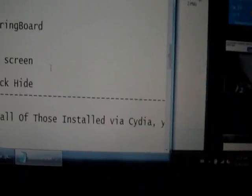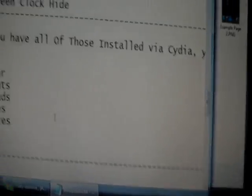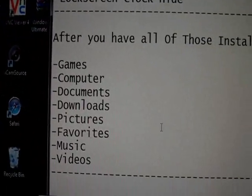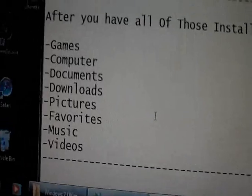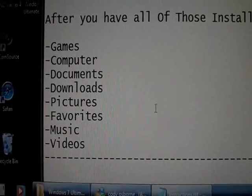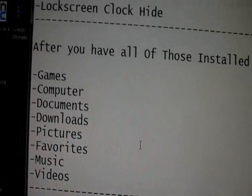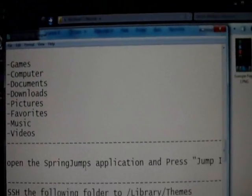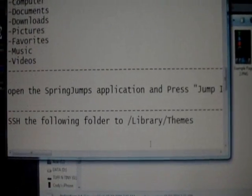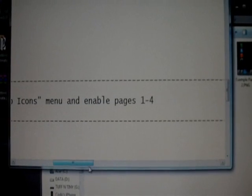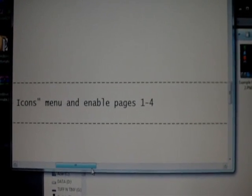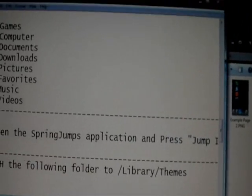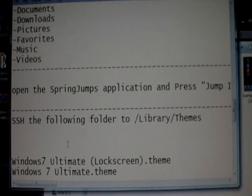After you download that, simple thing, you're going to make the following folders. So, pause the video and make these folders. After you've done that, you're going to open Springjumps, enable pages 0 to 4. It says 1 to 4 in here, but you need to enable 0 to 4.